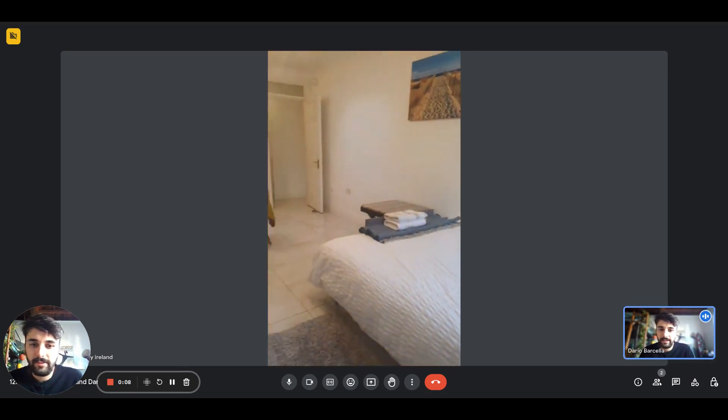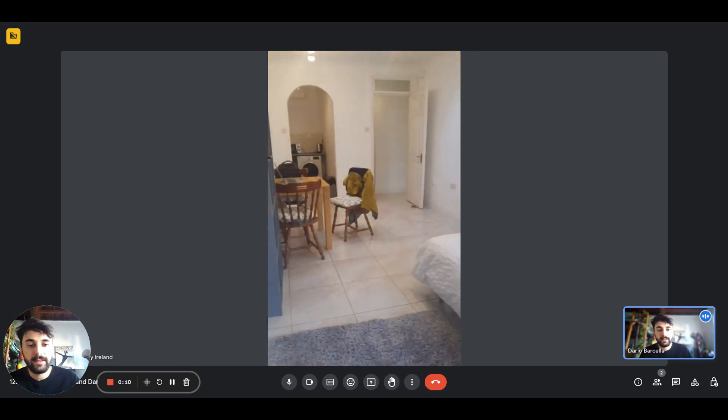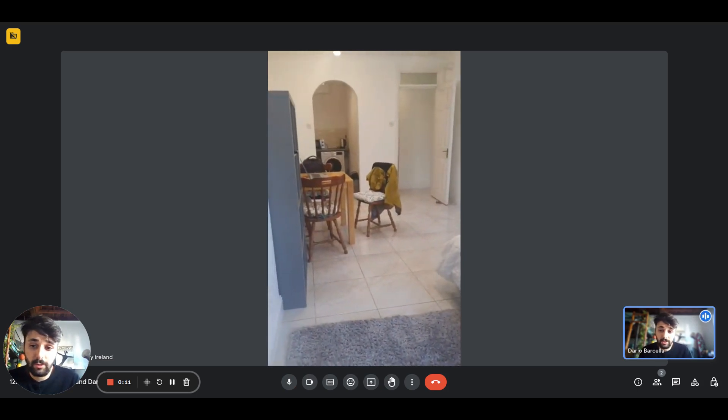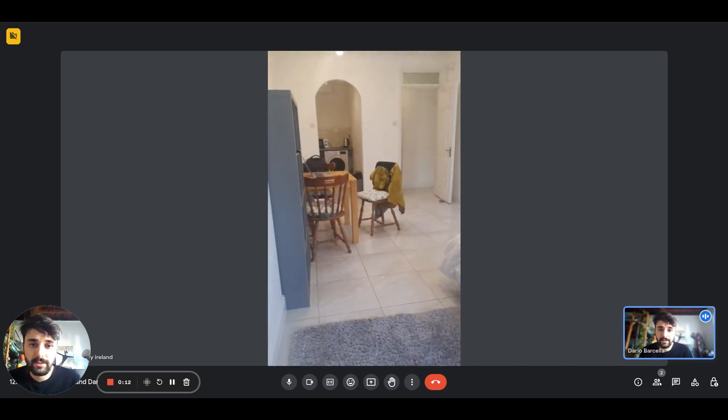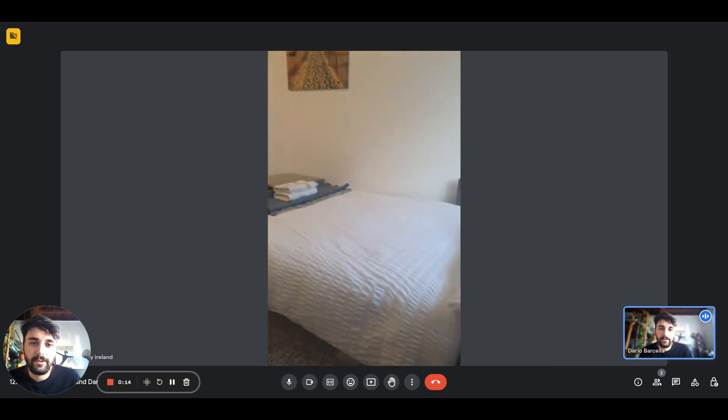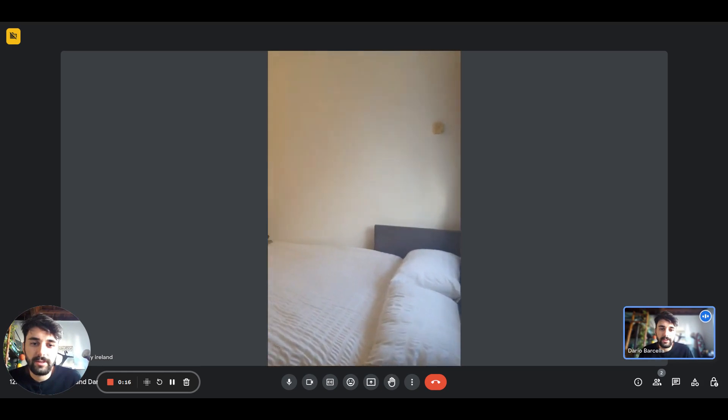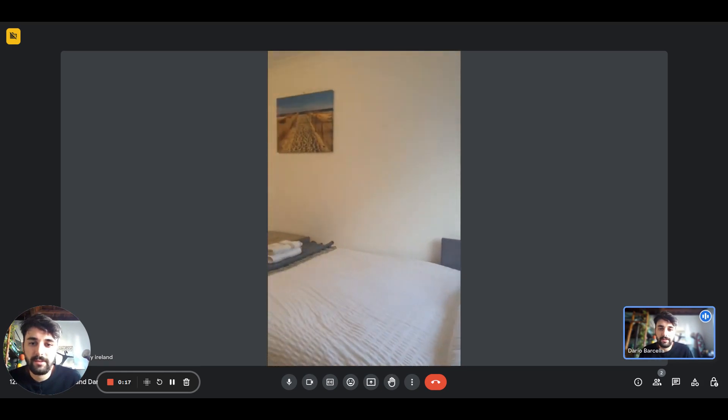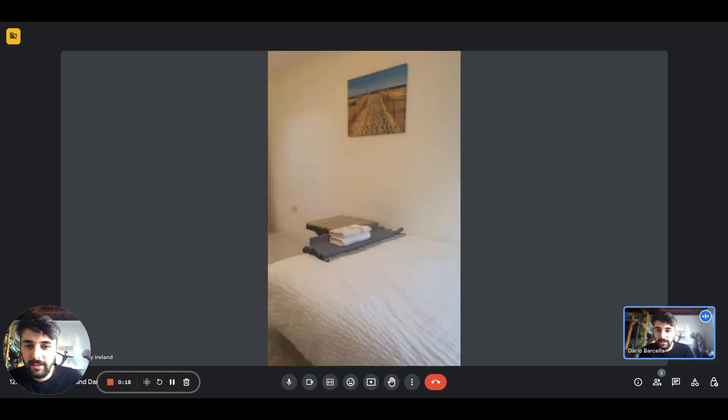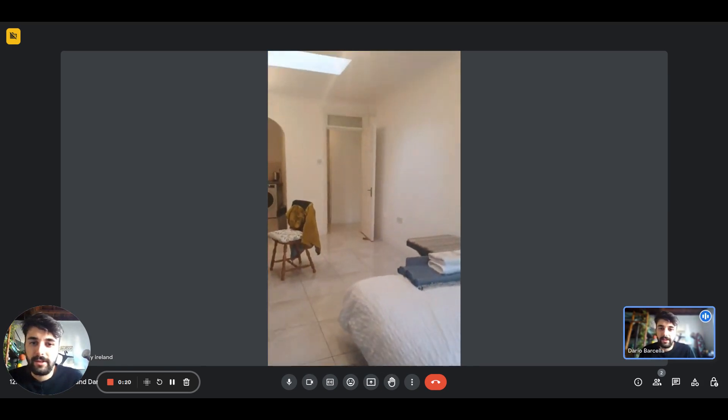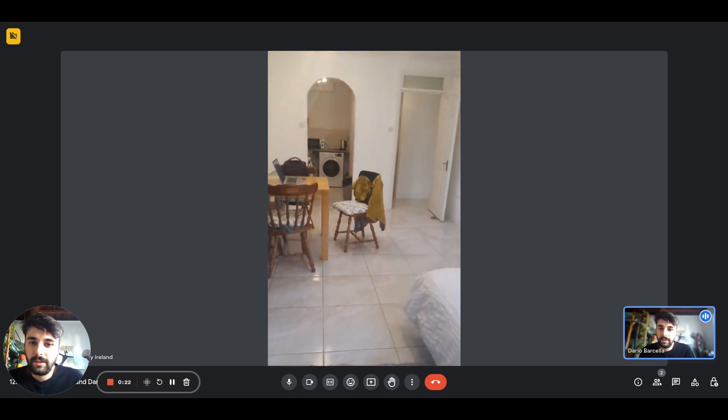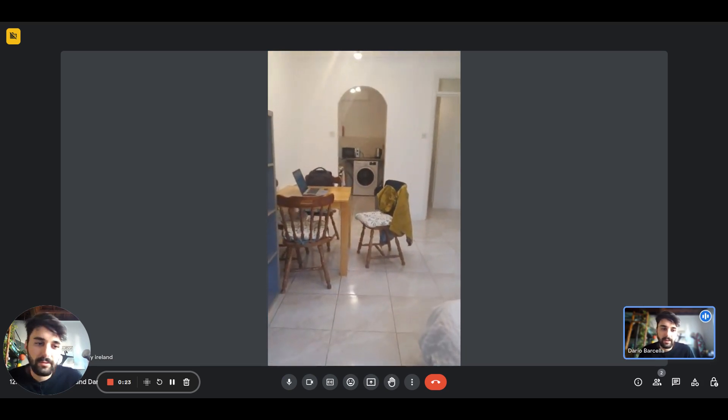Right now we are in the living area. We have a sofa bed which is currently unfolded, so you'll have an additional double bed right here. This is a general overview of the living area.